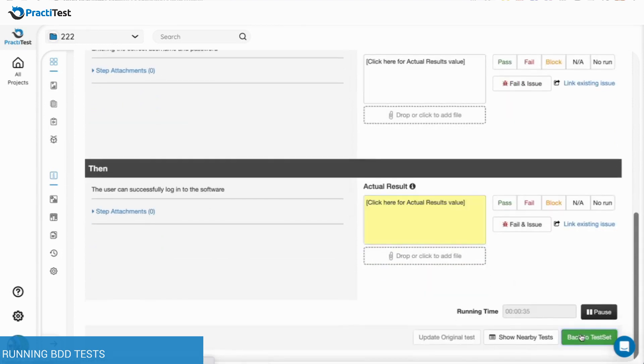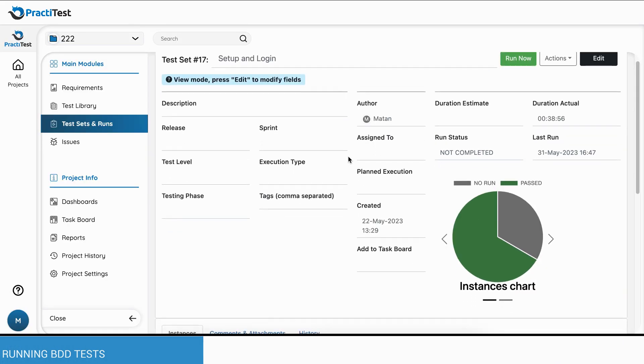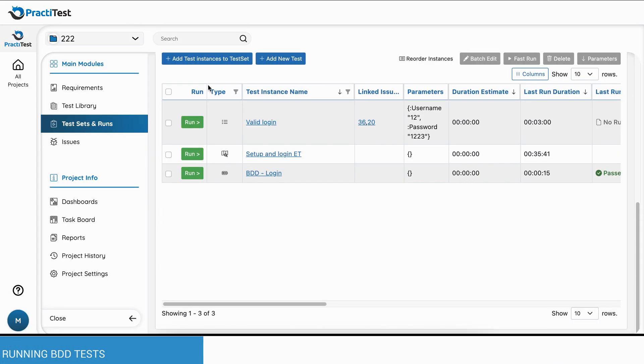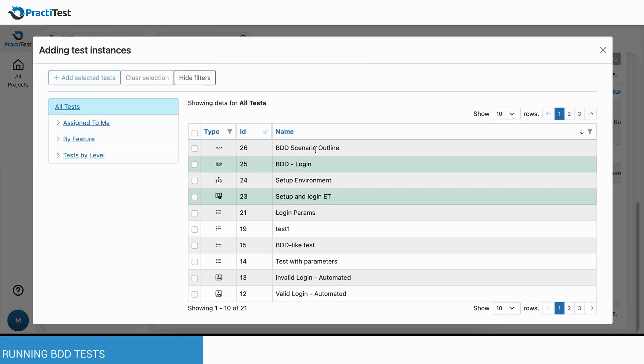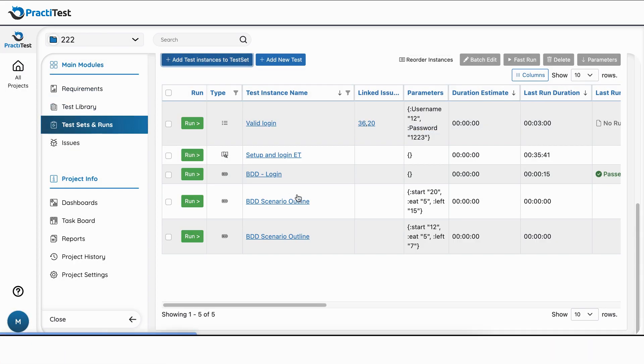When adding a scenario outline BDD test to a test set, PractiTest creates a separate test instance for each example row.